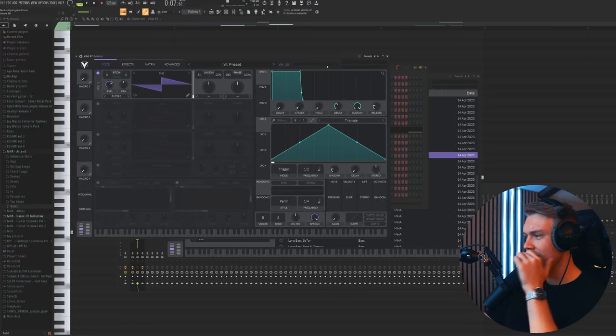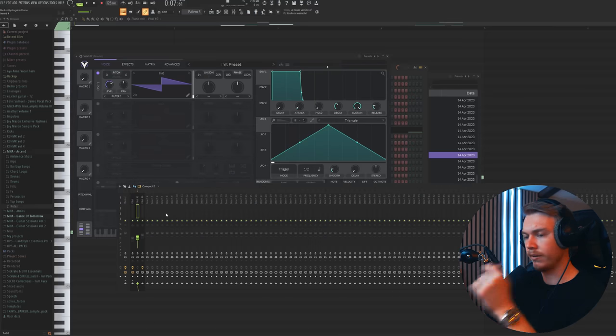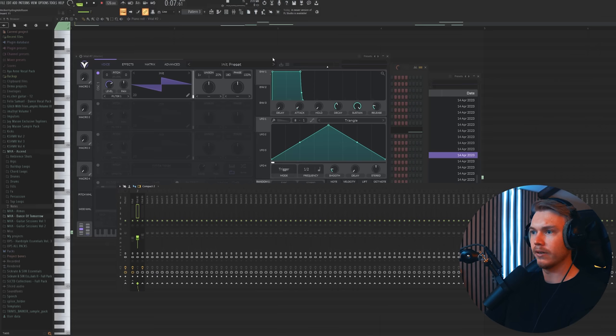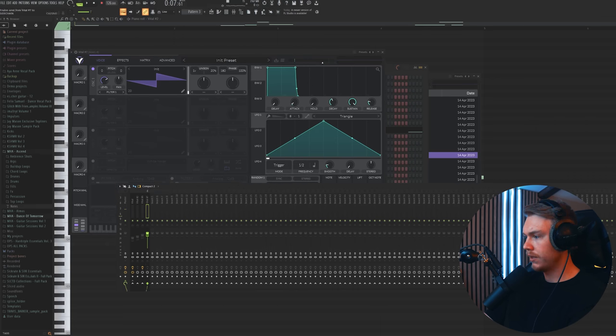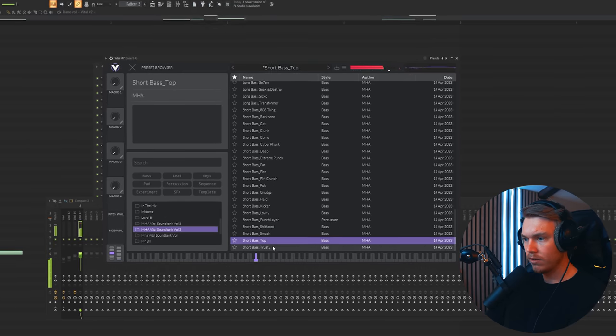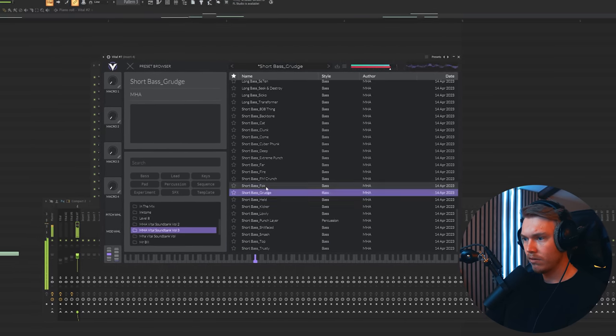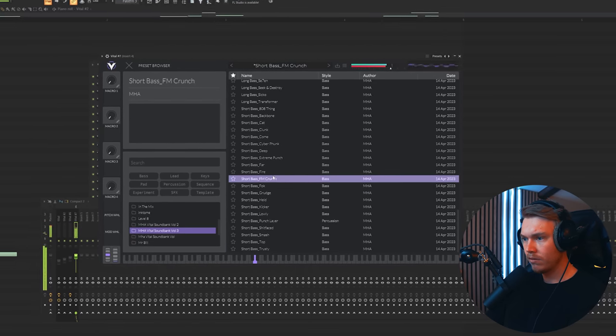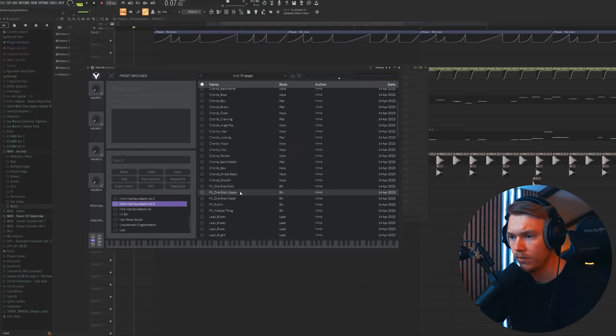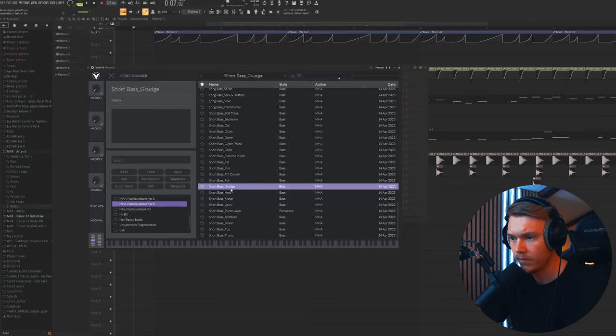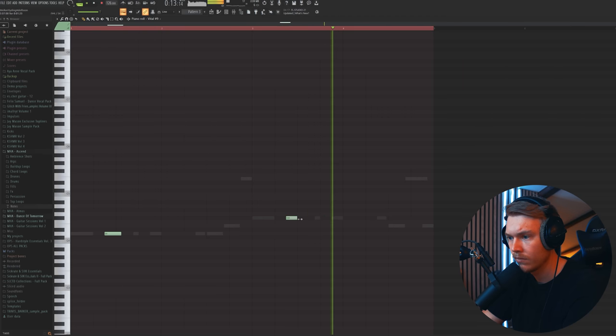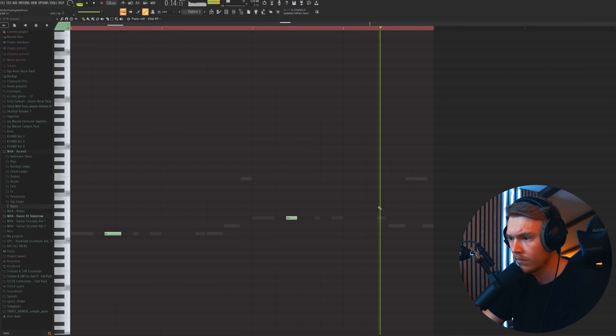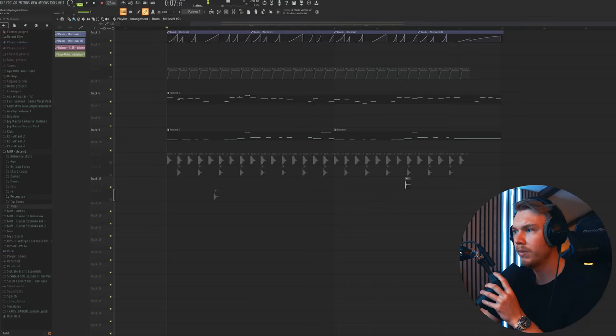We're going to add some more bouncy basses now. We'll link that here. We'll link it to the sidechain as well. I want another little bass here. Sound pretty cool. It's like a mix between future bounce and something else. I don't know.